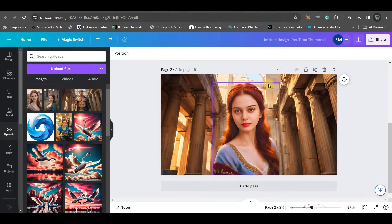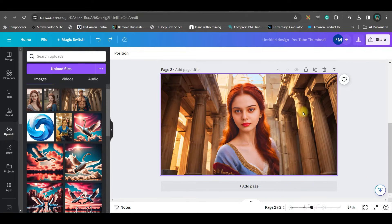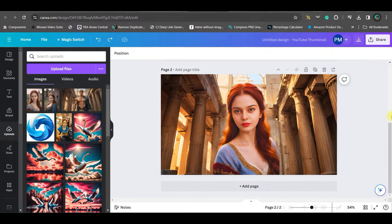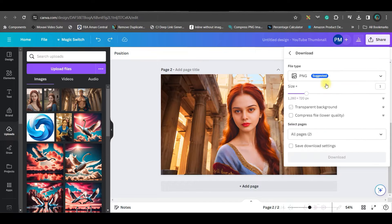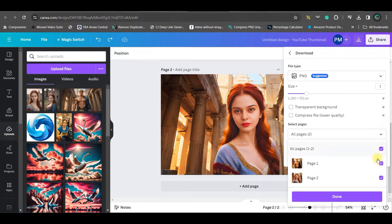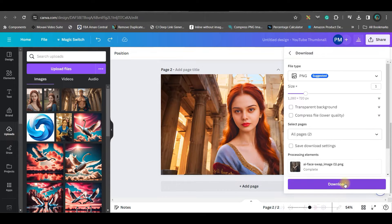Now my scene is ready. So I need to do the lip sync. So once these two characters are ready, you just need to go to this share button and go to download option in PNG. Make sure all the pages are selected. Go and download.